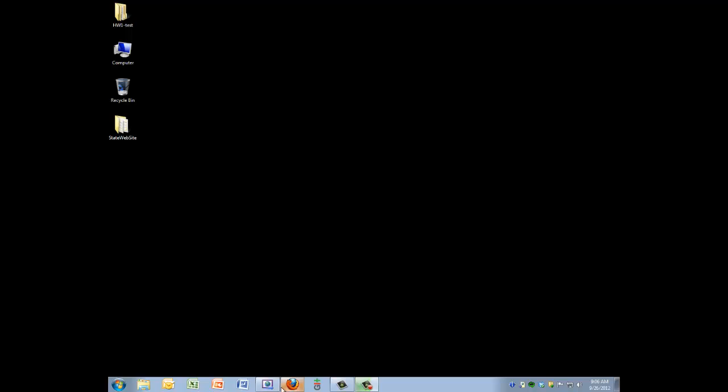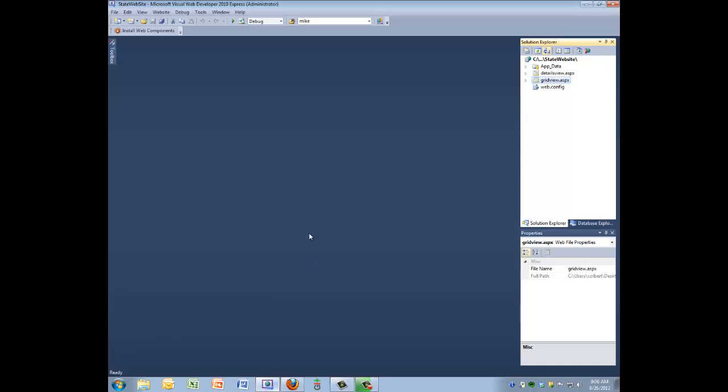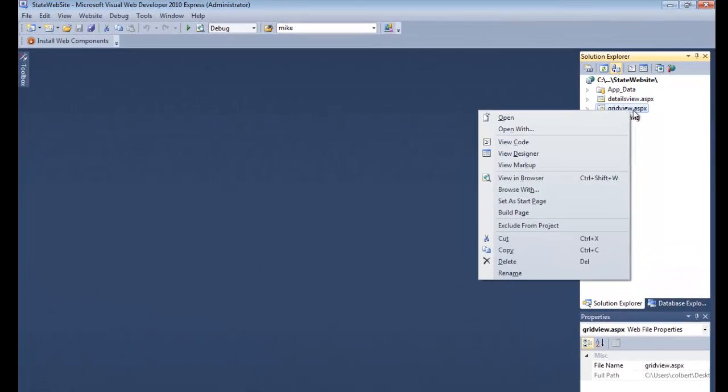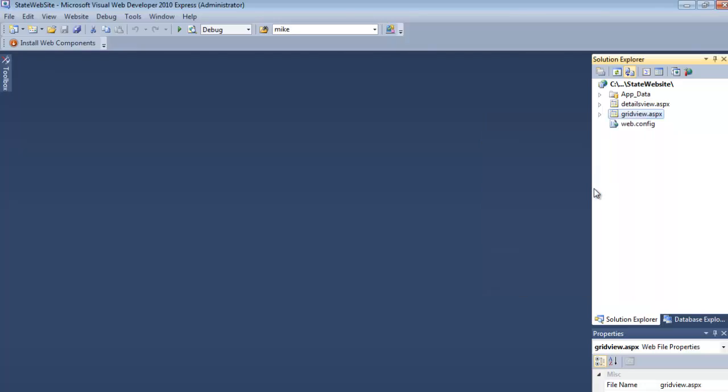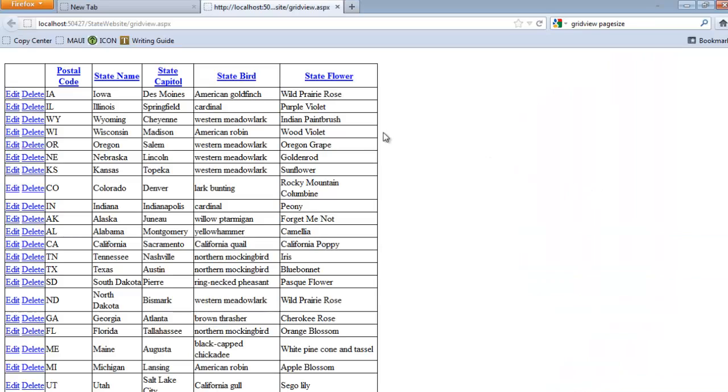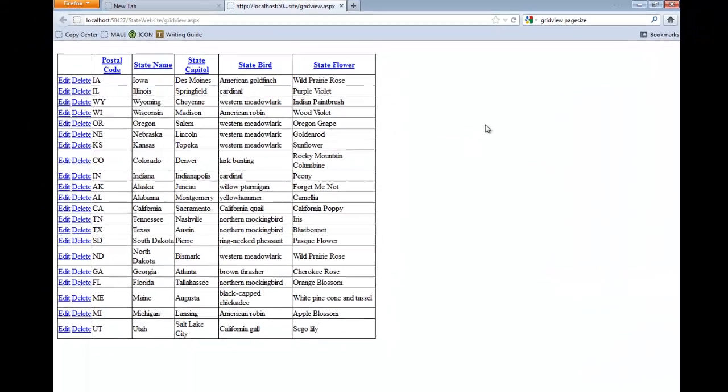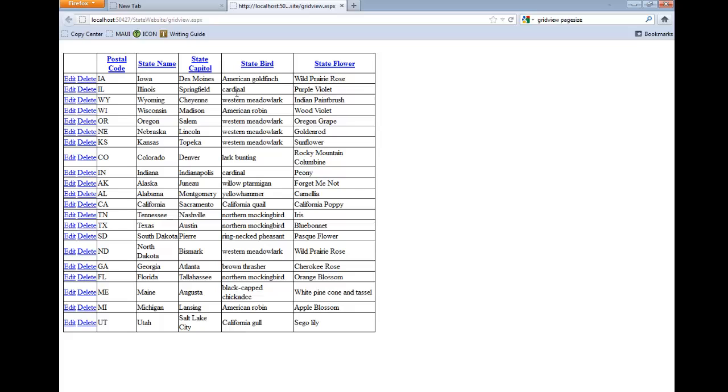We're going to keep using the same website that we've been using, so I'll get it open here in Visual Web Developer. What I would like to happen is for there to be less information showing here in the GridView.